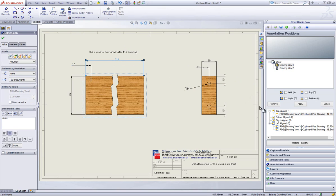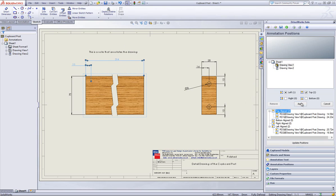Staying on this drawing I will now click on the top dimension and put a check into the top box then click on apply.